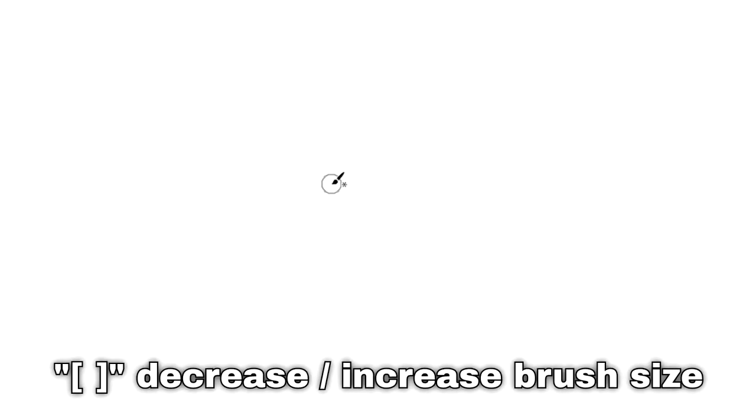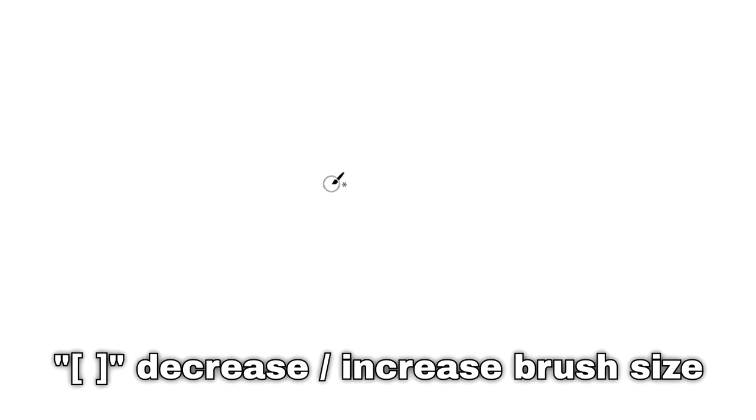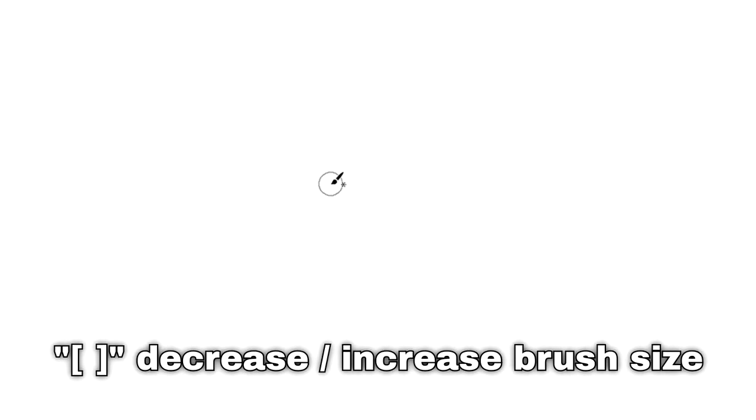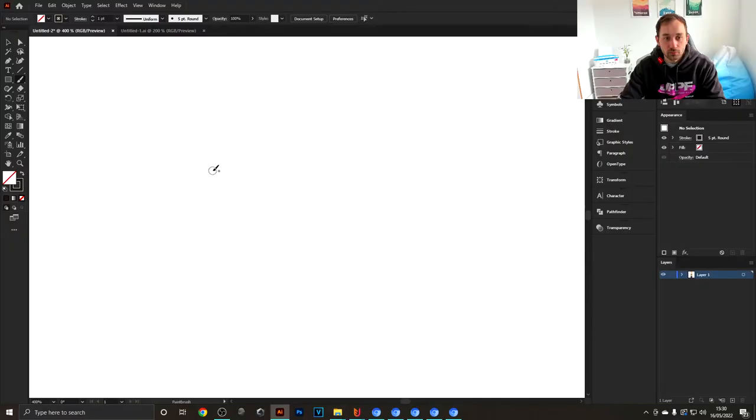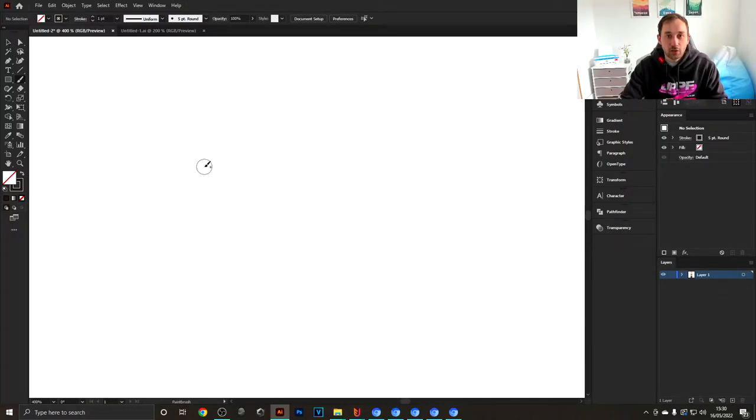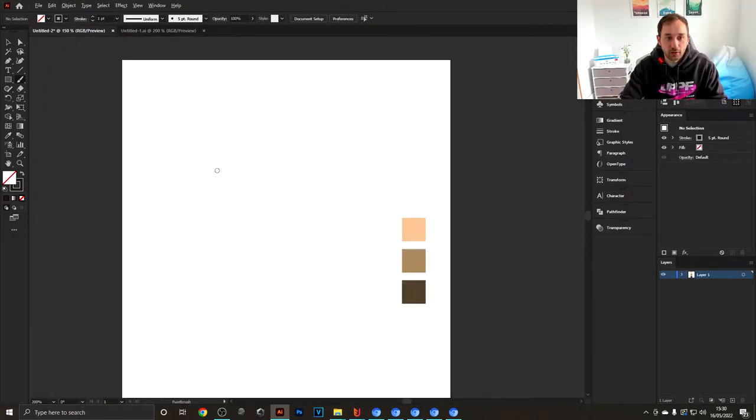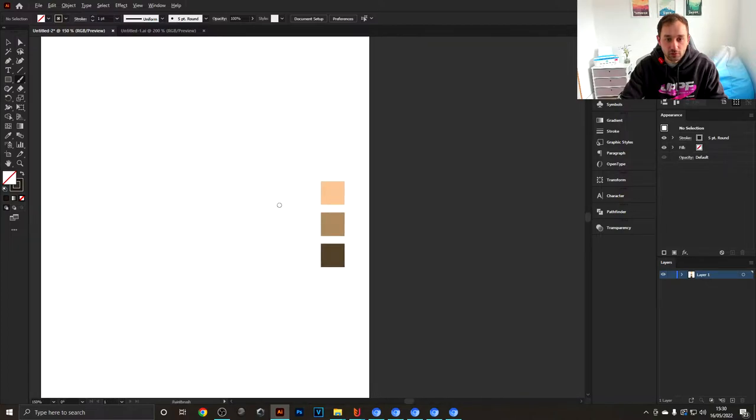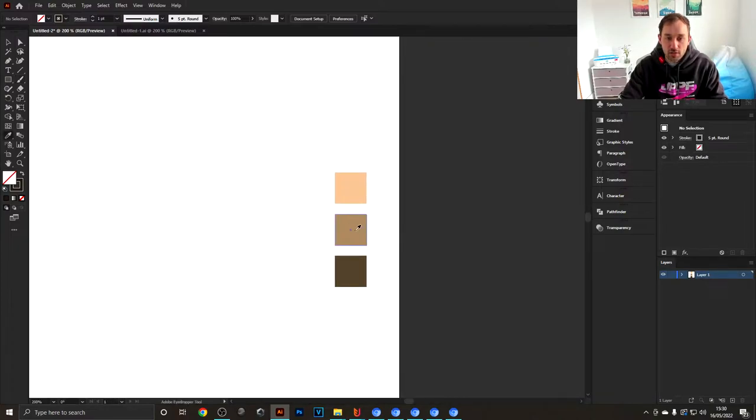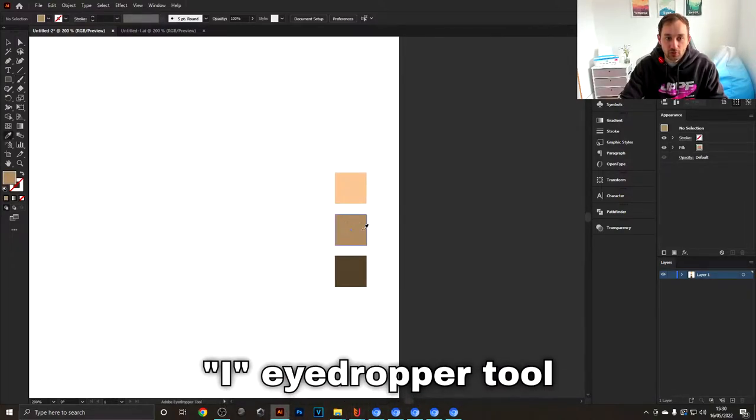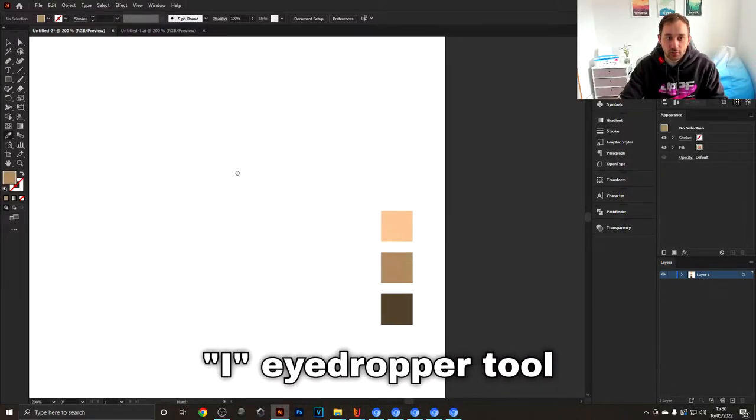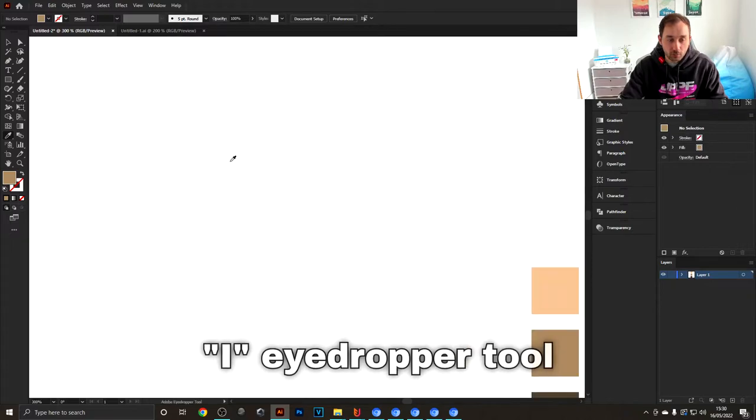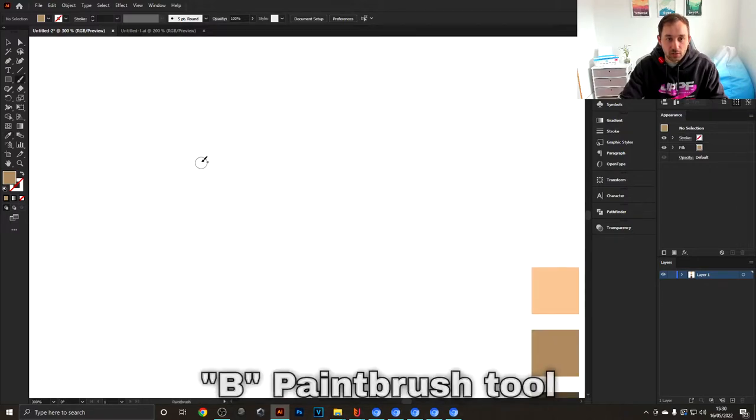The first thing you want to do is draw out some circles. For that we're going to use the medium brown, so use the eyedropper tool, select that color, go back to B for the brush tool, and draw out some circles. They can be very rough.